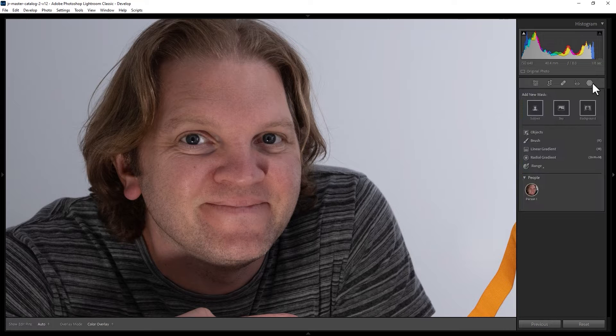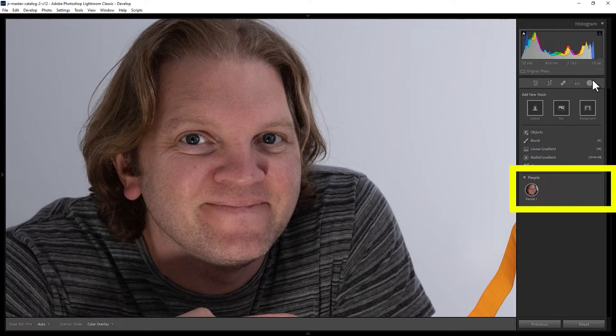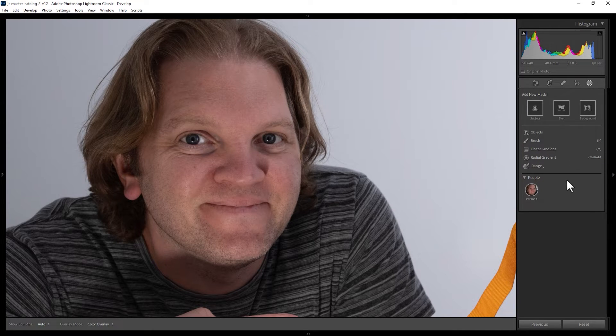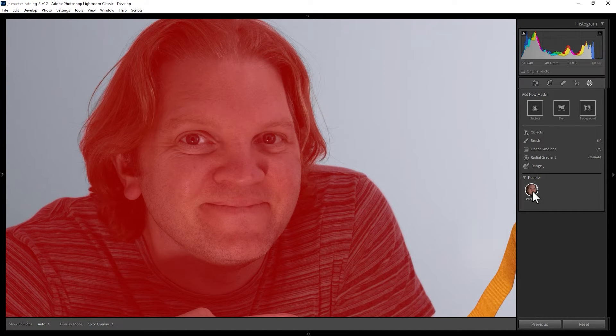After a few seconds you should see in the people section one or more people's faces show up. In this photo there's only one person so that's why we're only getting one face. If you hover over the people here you can see they turn red indicating that's the person to create a mask for.